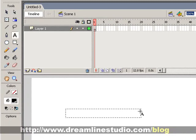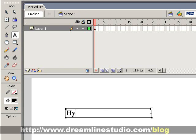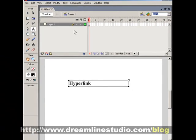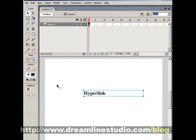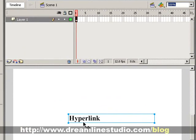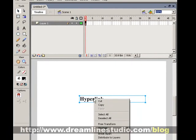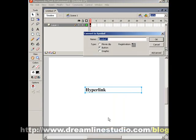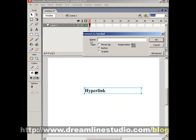We'll go ahead and call this 'hyperlink'. At this point you'll need to make this text into a button to create a hyperlink. So what we're going to do here is right-click on the hyperlink and select Convert to Symbol. You want to create a button, so we'll go ahead and call this 'hyperlink'.